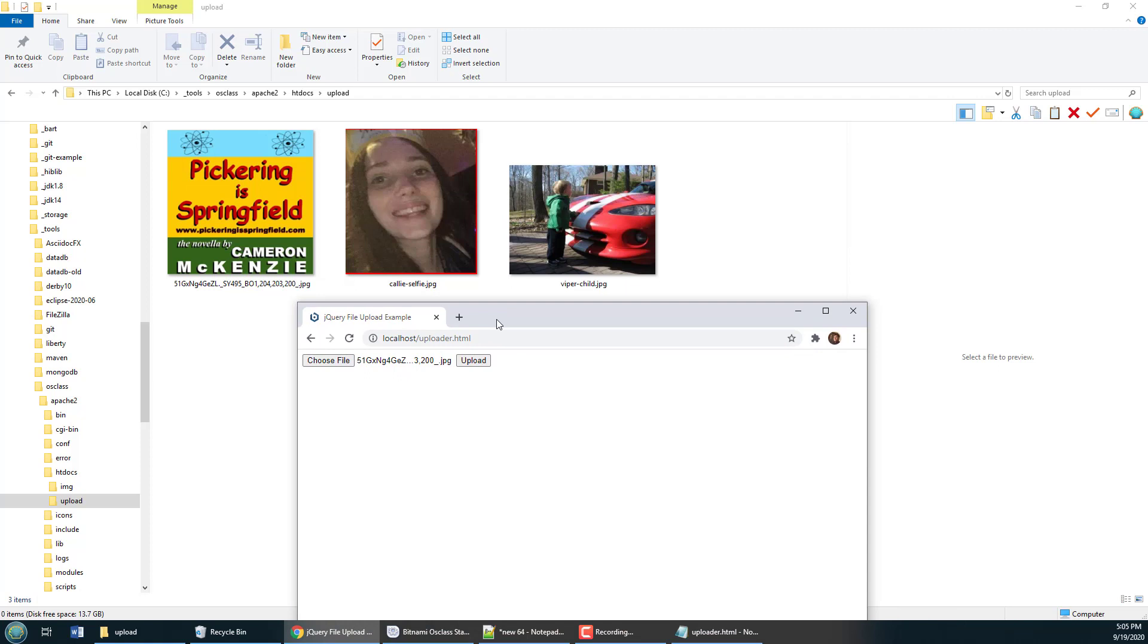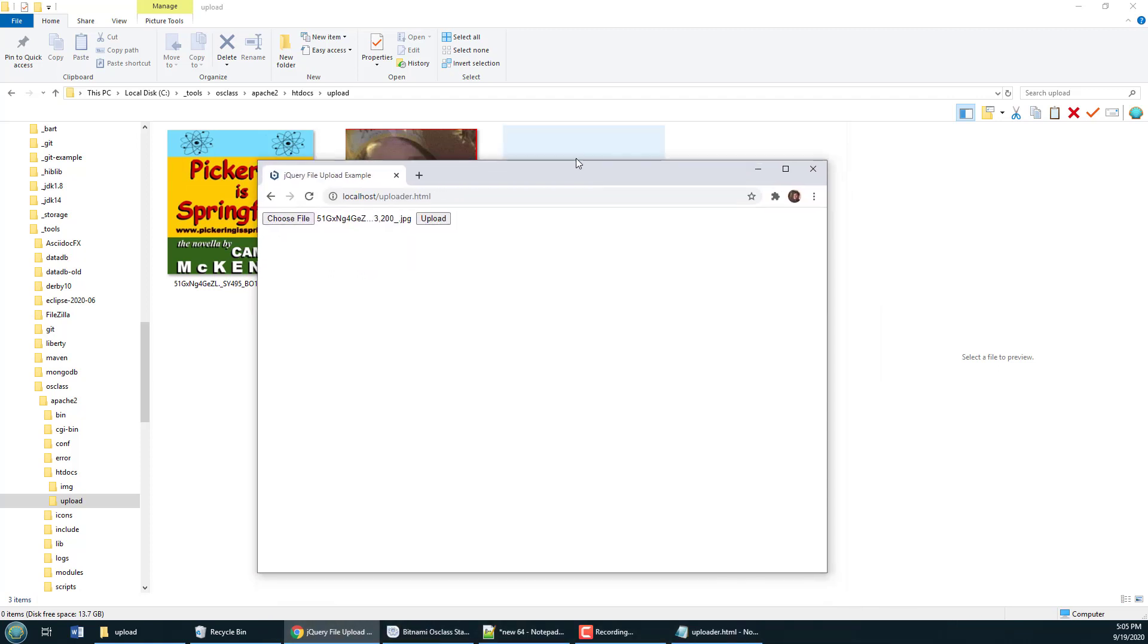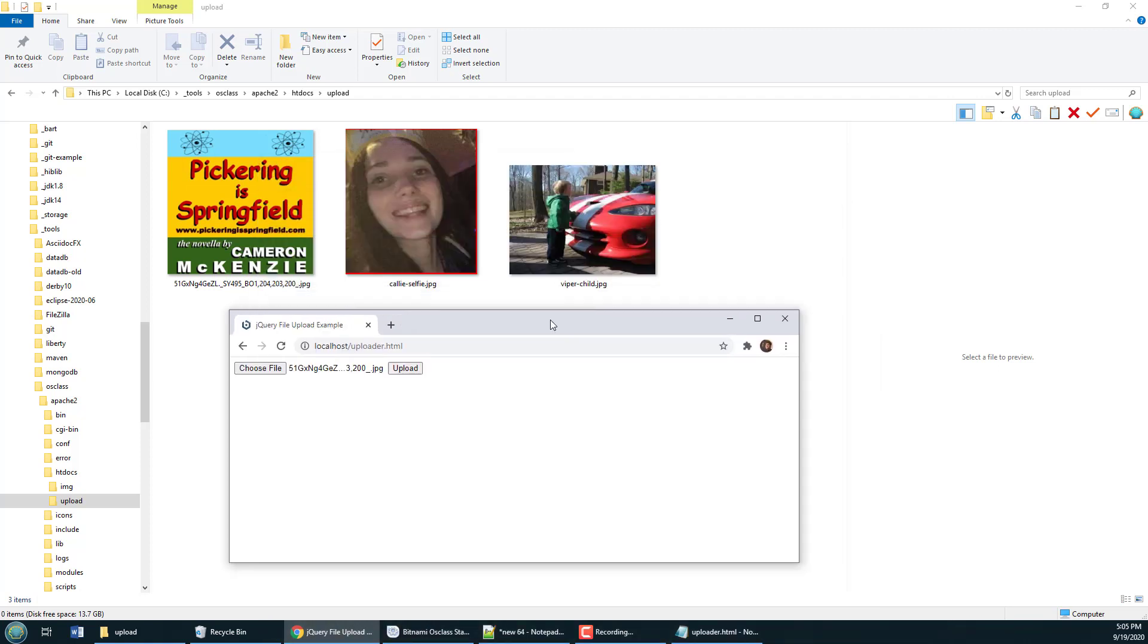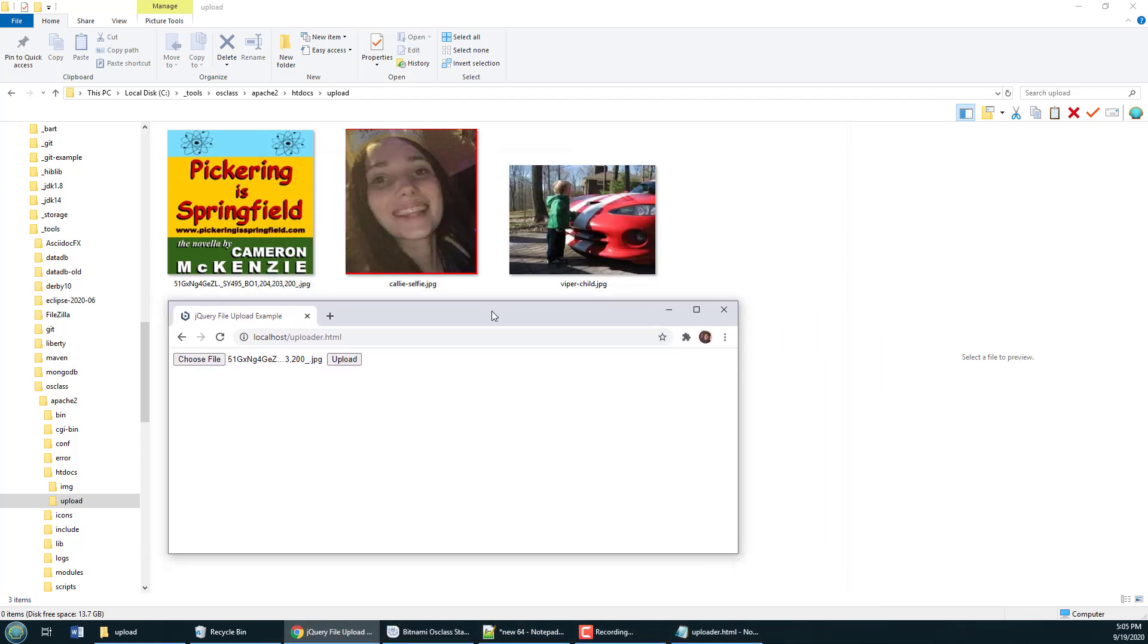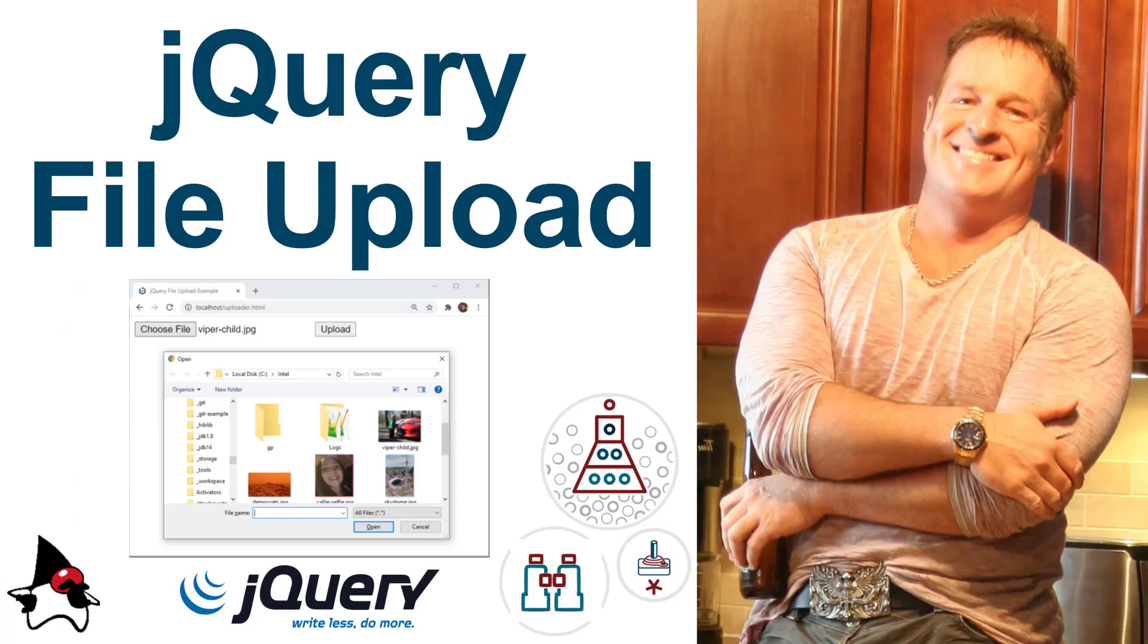And there you go that's all there is to creating an HTML form that uses jQuery to call on a PHP enabled Apache web server to upload files. That's how easy it is to do a file upload with jQuery and Apache.